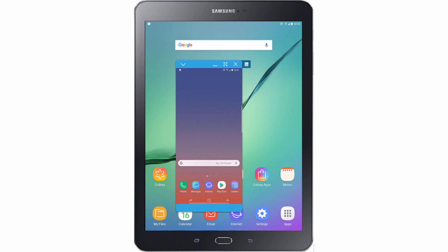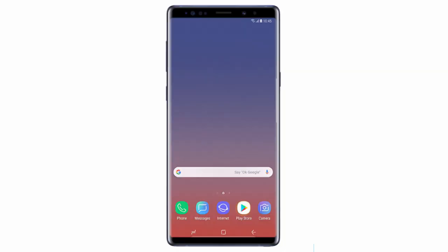SightSync is a feature that allows you to view and control your phone's screen on a compatible tablet. If you have a Samsung Galaxy Note 9 and you want to use this feature, you should do the following. First of all, from the home screen, tap Play Store.